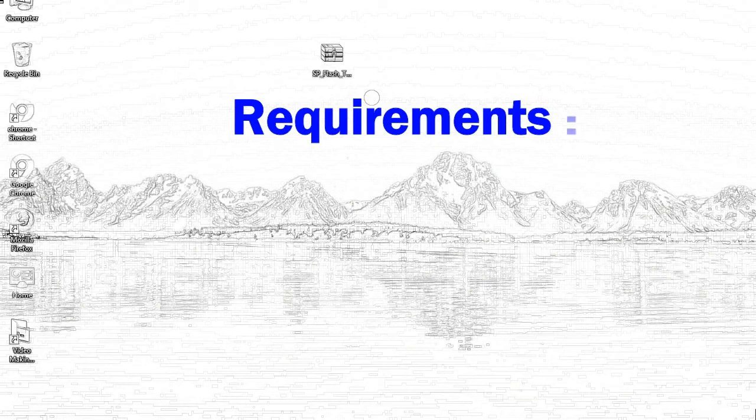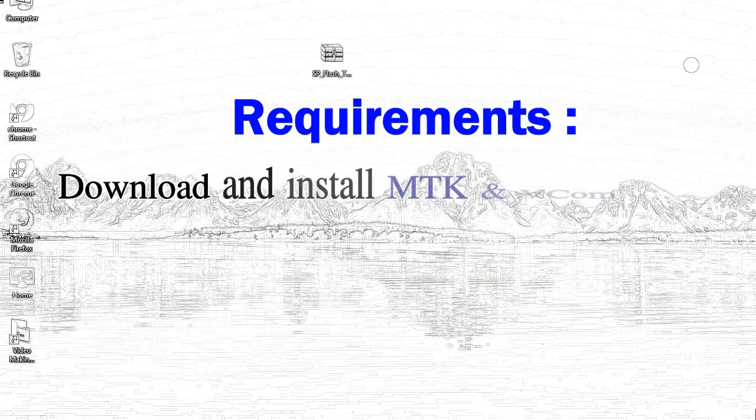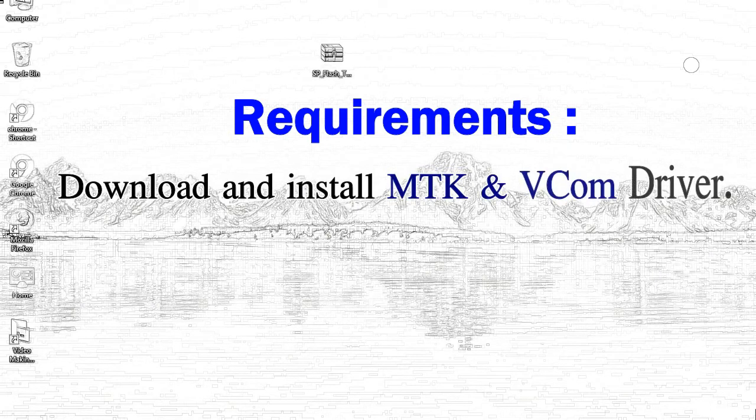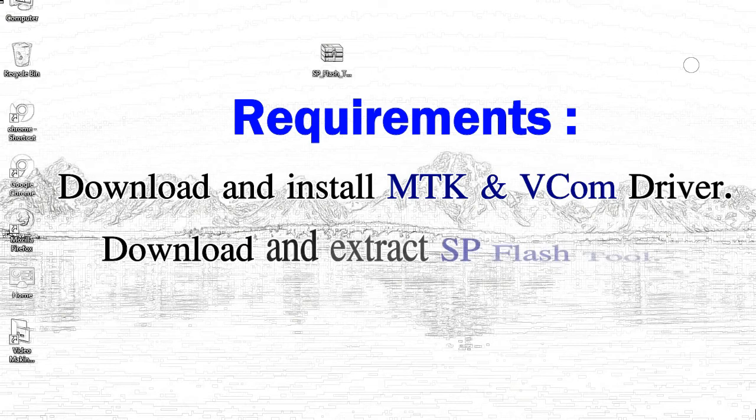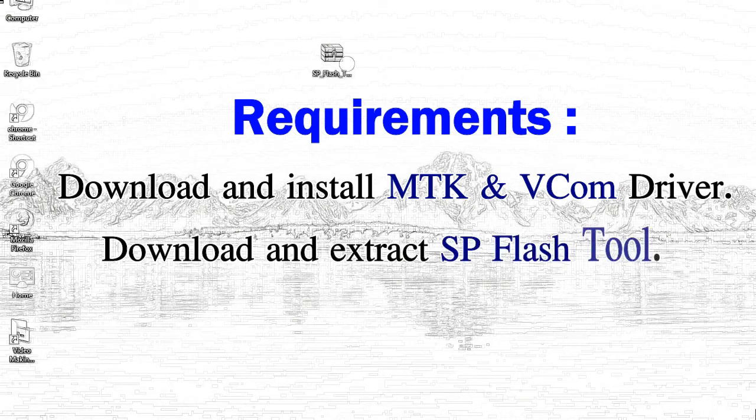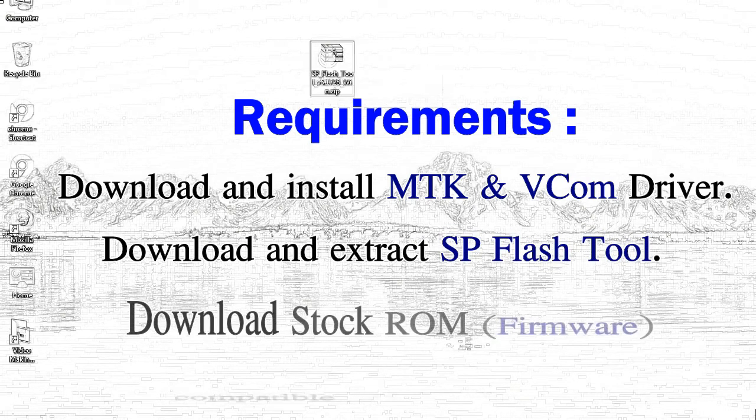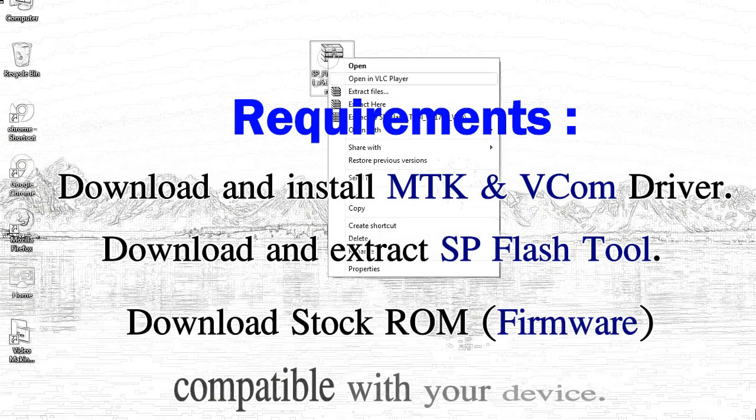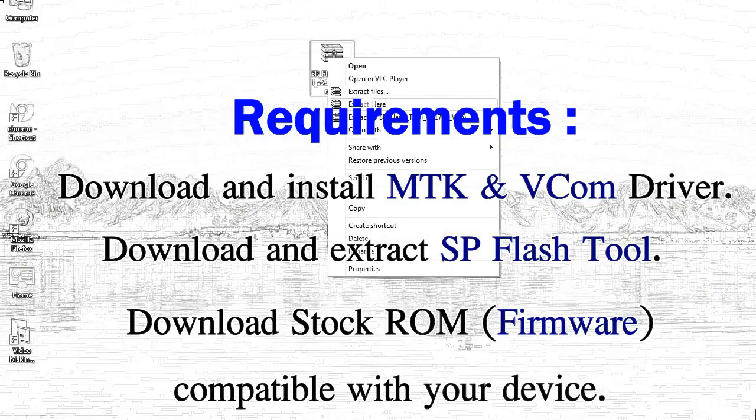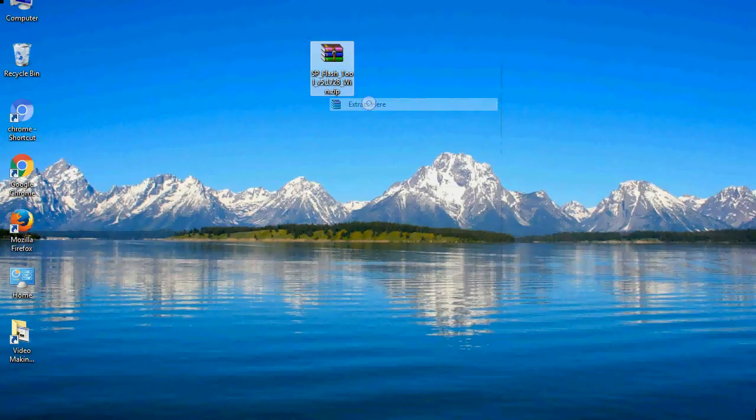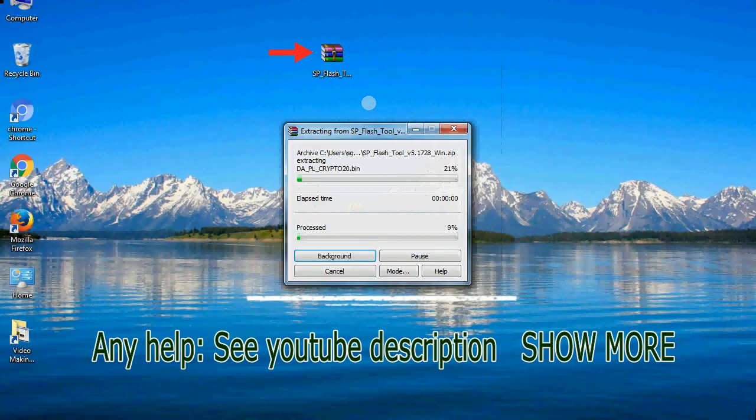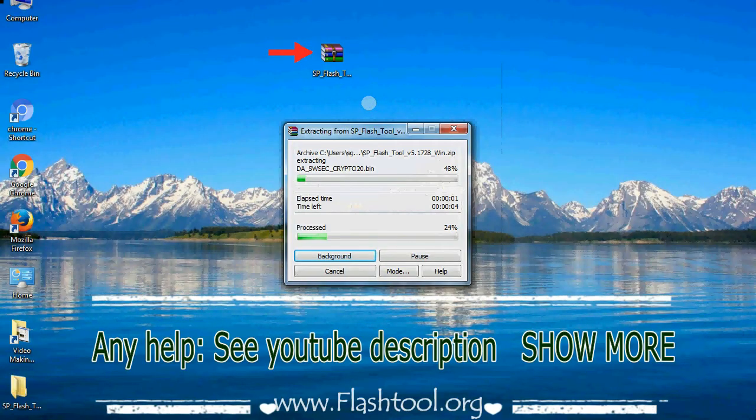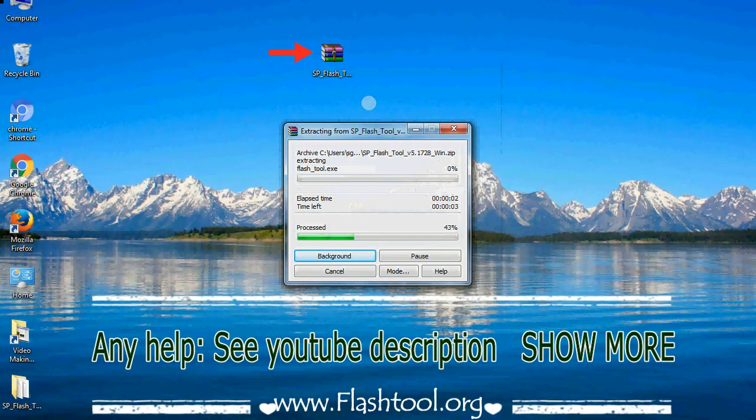Requirements: First, download and install MediaTek driver. Second, download and extract smartphone flash tool. Third, download stock ROM. Unzip smartphone flash tool.